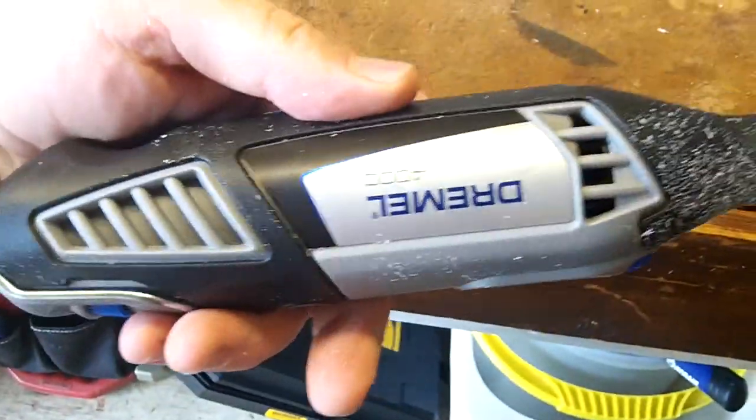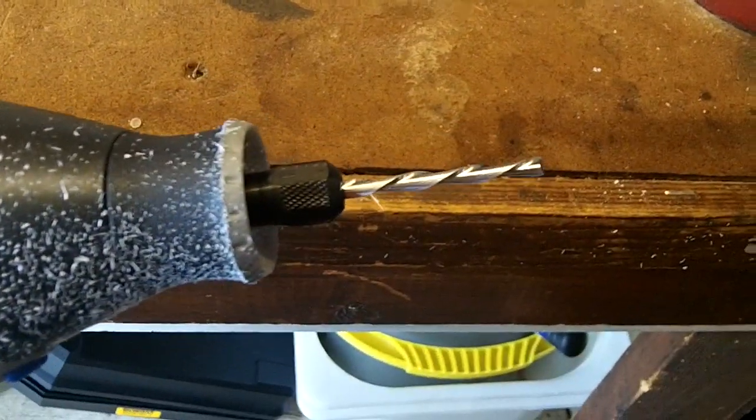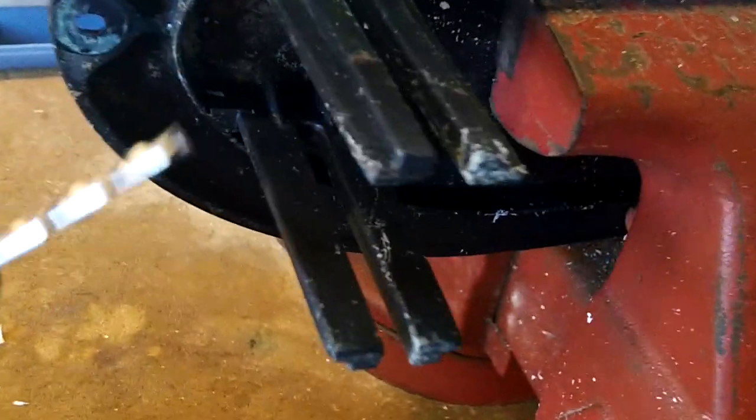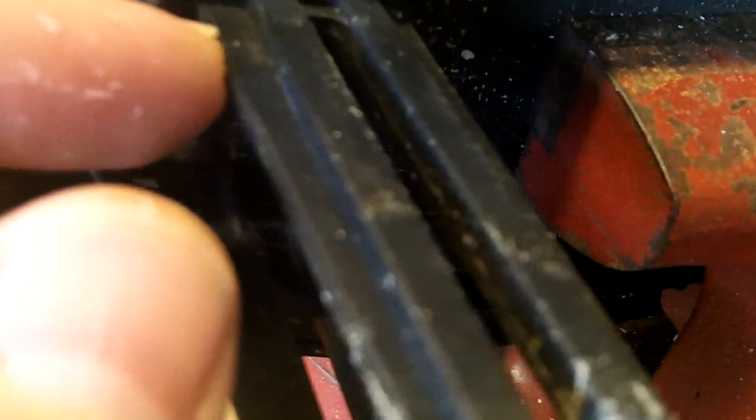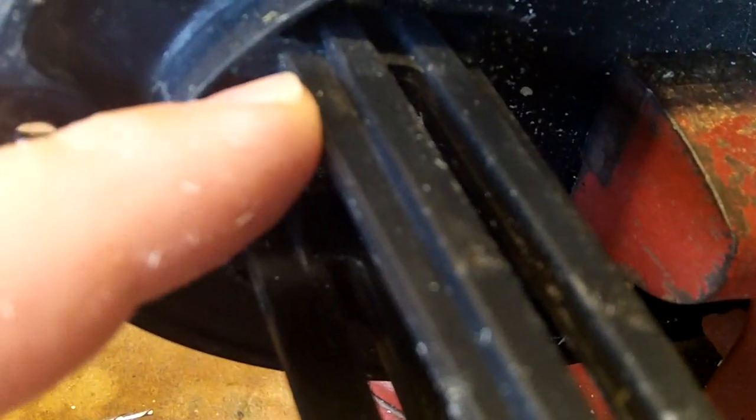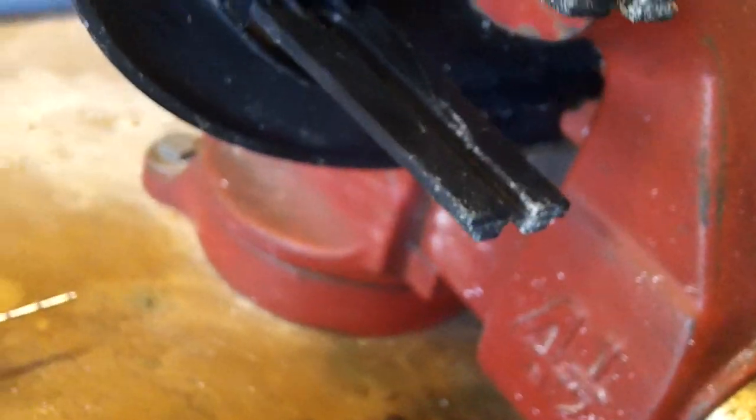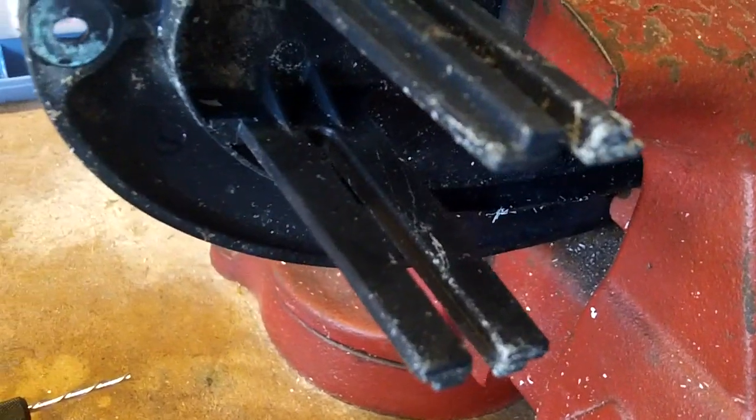So I've got a Dremel tool here with a regular cutting bit. I'm gonna cut off right down to about this line here and sand it down just a bit, then we should have a pretty snug fit.